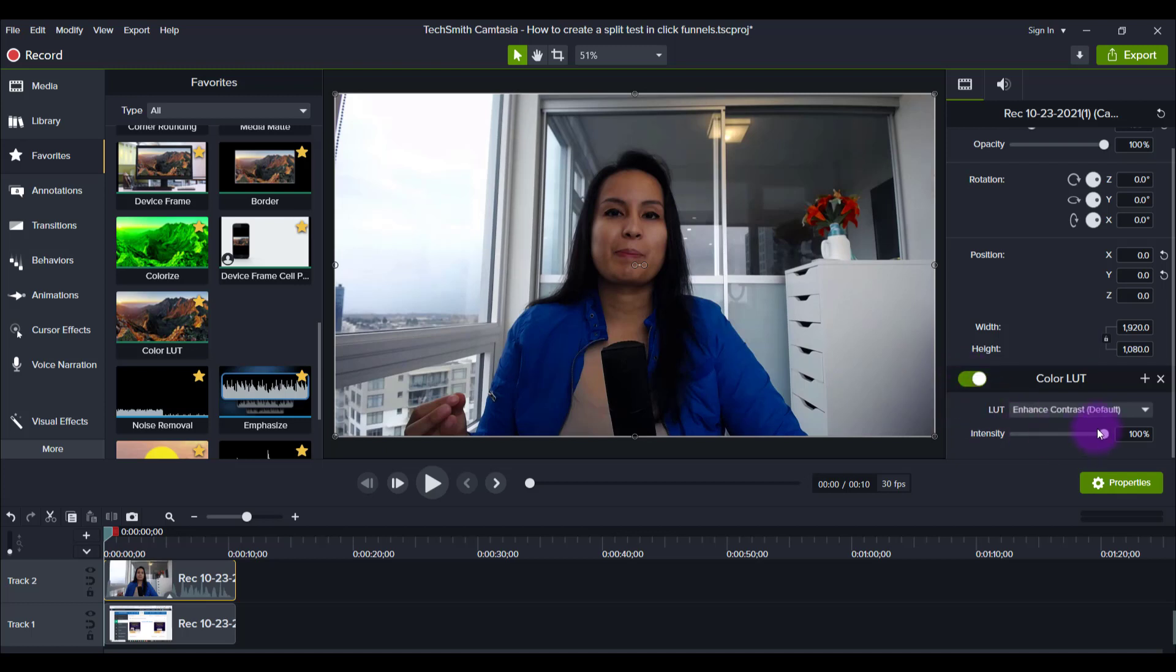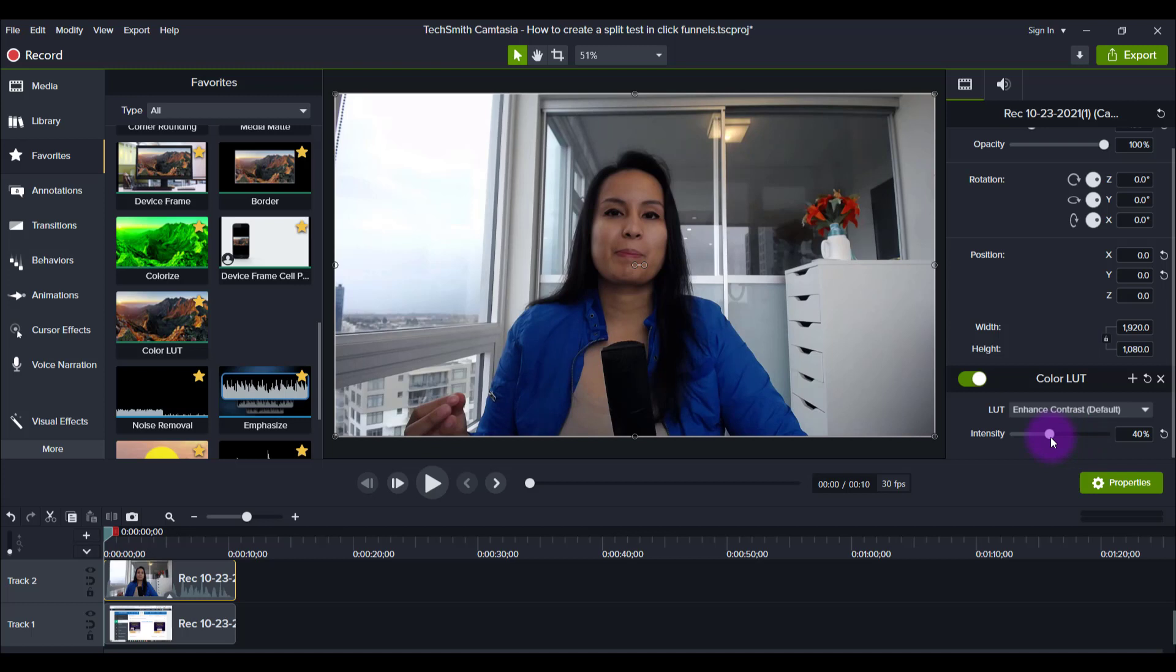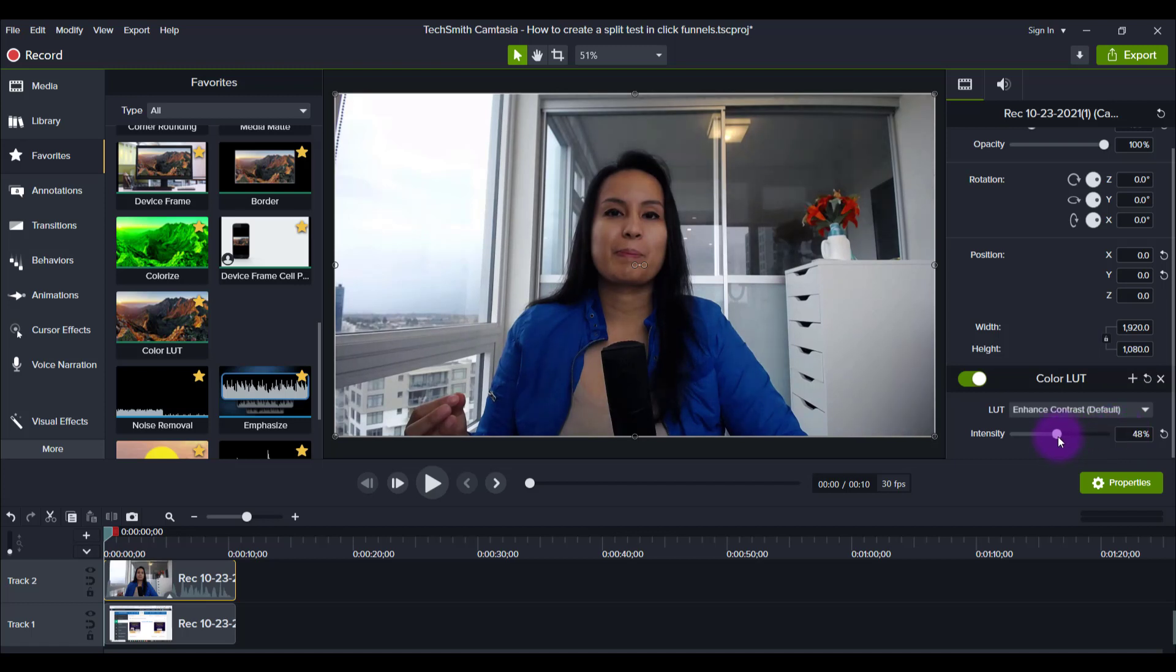And you can tweak down here its intensity. So if you're not liking it to be so intense, because if I go all the way to the end, you see my hair is already, I'm looking quite dark. And so we need a little bit more light on me, but that's the default that it comes with.